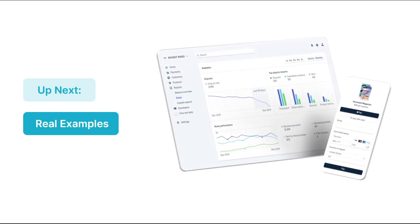And that brings us to the end of Lesson 7. In Lesson 8, we'll be exploring real examples that use the Stripe Marketplace Express plugin, and this will help you gain a better understanding of some of the concepts we have covered. Thanks for watching, and we'll continue in the next one.